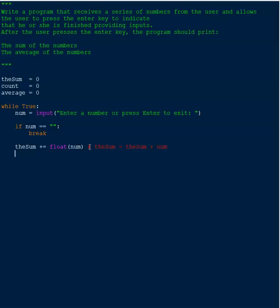Then we increment the count. We need to track how many numbers were entered in order to calculate the average. So we use 'count += 1', which is shorthand for 'count = count + 1'.